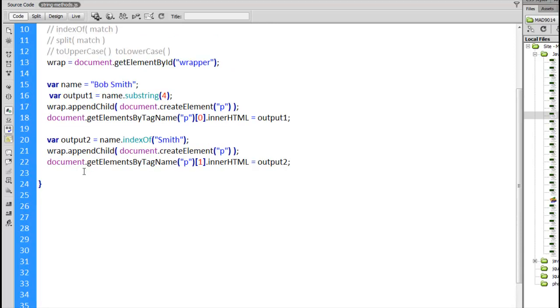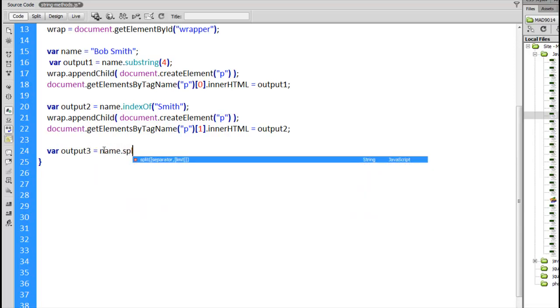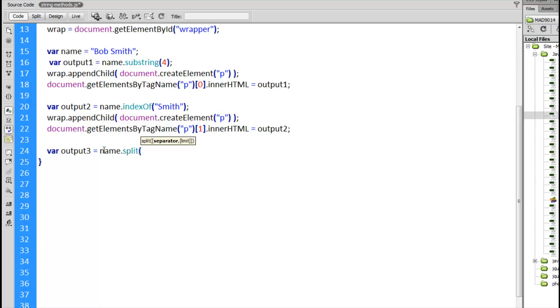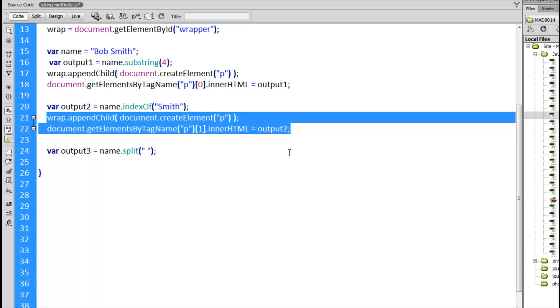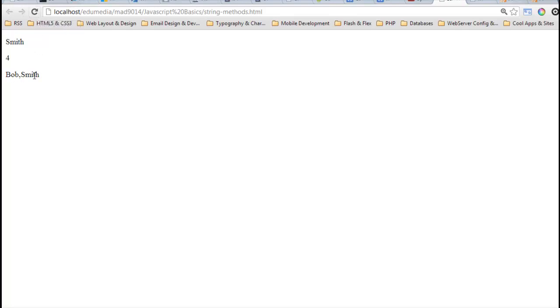Next method, split. What this one is going to do is it will break up a string. You can see in the autocomplete here, split, separator, limit. And limit is inside square brackets, which means that's an optional parameter. Let's just look at it with a separator. So name split apart on a space. I just put one single space in between the quotation marks here. I'm going to do the same thing here, copy and paste all that. I'll make it the third paragraph on the page. And make sure we output variable 3 here. Bob comma Smith. So those are the two parts.